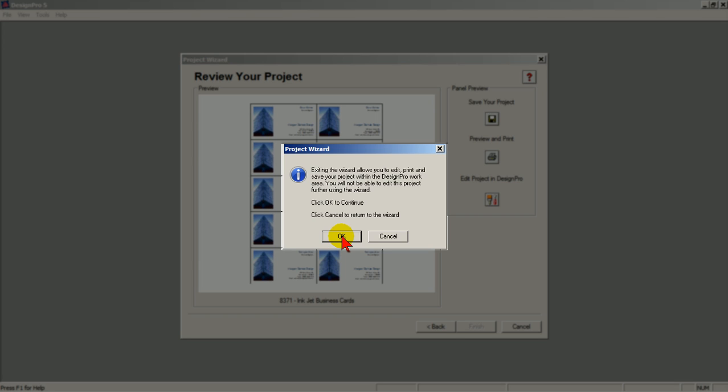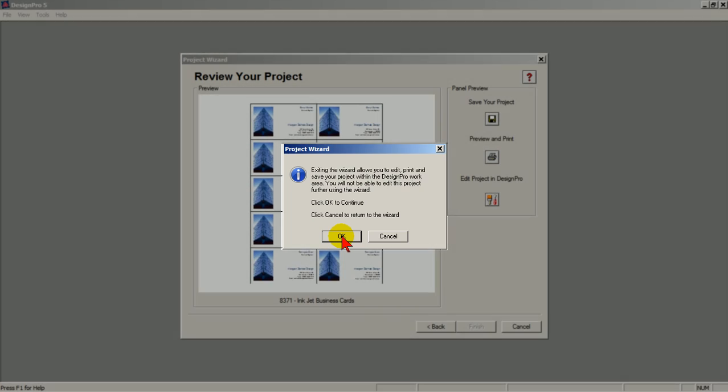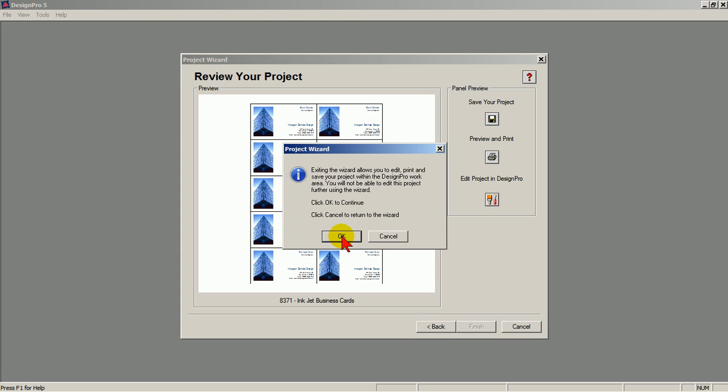Exiting the wizard allows you to edit, print, and save your project within the Design Pro work area. You will not be able to edit this project further using the wizard. Click OK to continue.